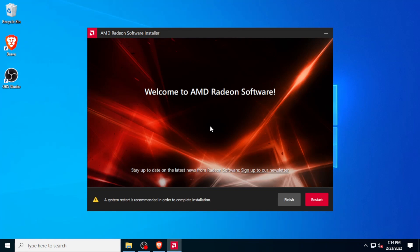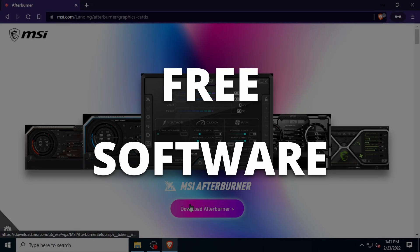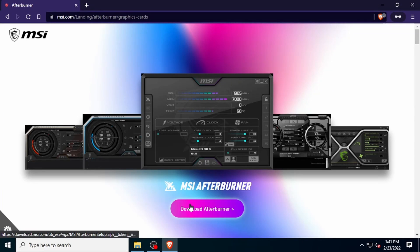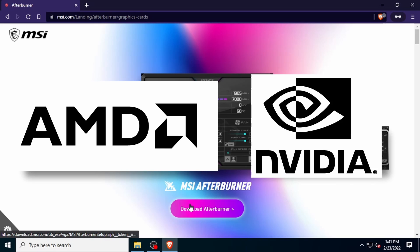Now that our drivers are freshly updated, the next step is to install an overclocking program called MSI Afterburner. MSI Afterburner is a totally free tool that gives you a high level of control and monitoring over your graphics card. It's made by the company MSI, but you don't have to use it with an MSI brand card. MSI Afterburner works with both AMD and Nvidia graphics cards, and there is no registration or membership required, so it's highly recommended.